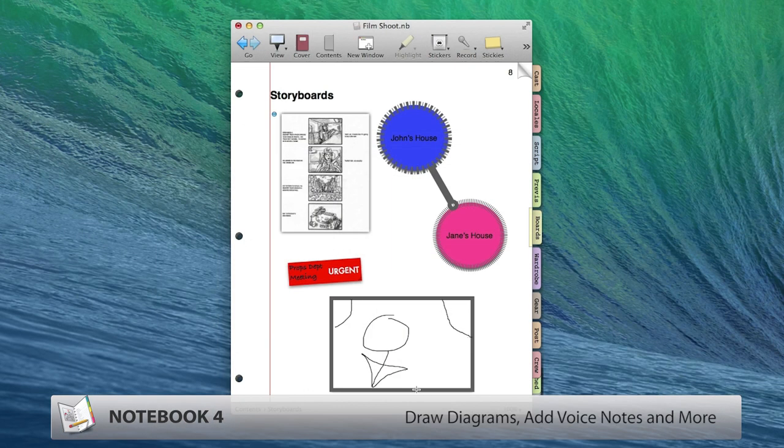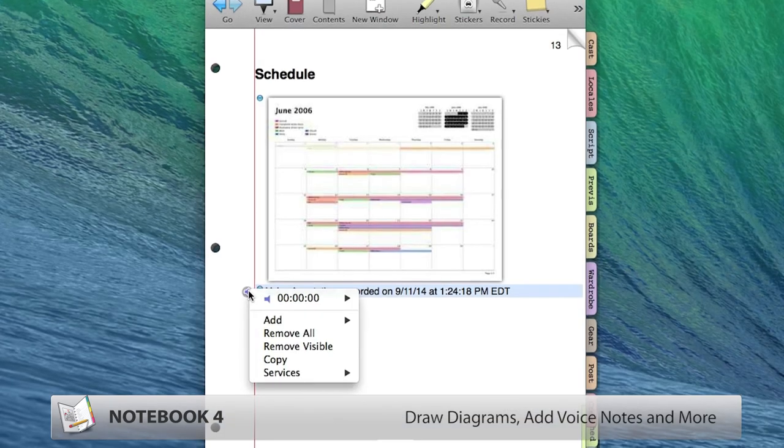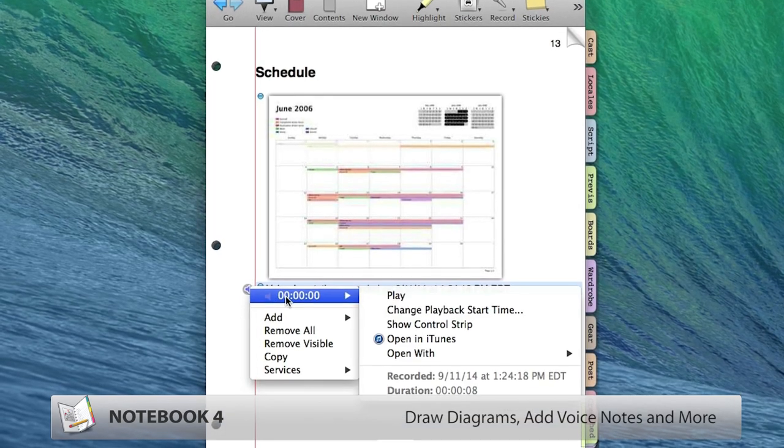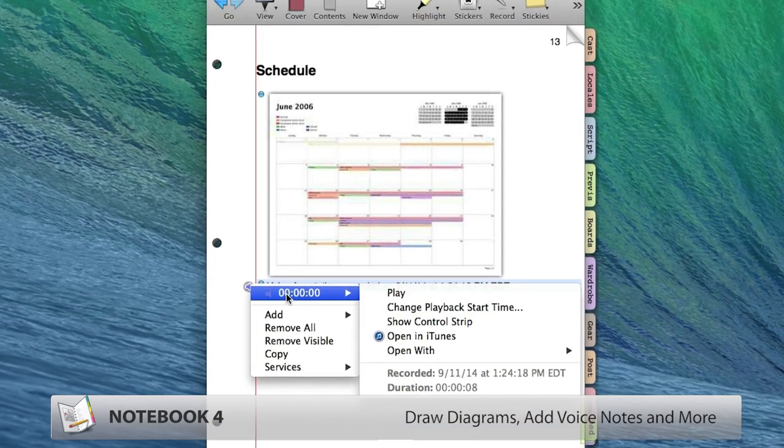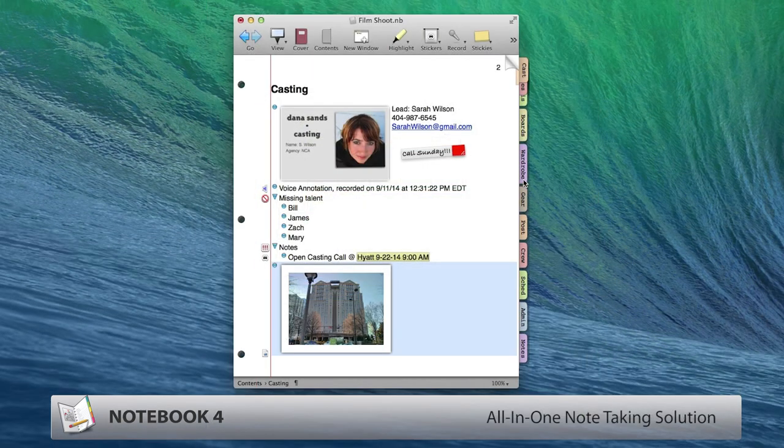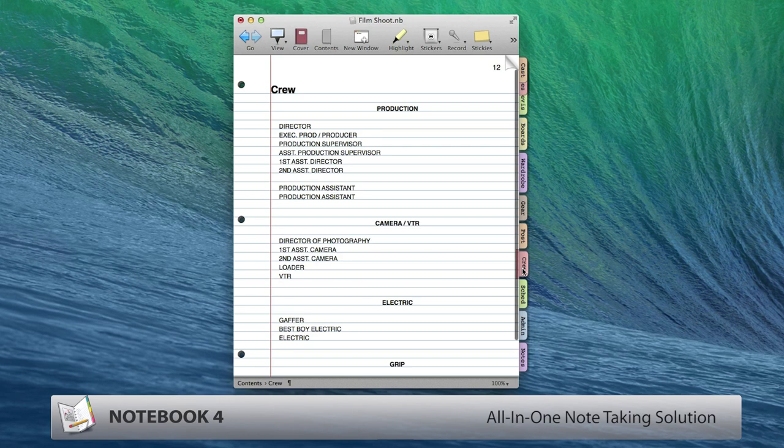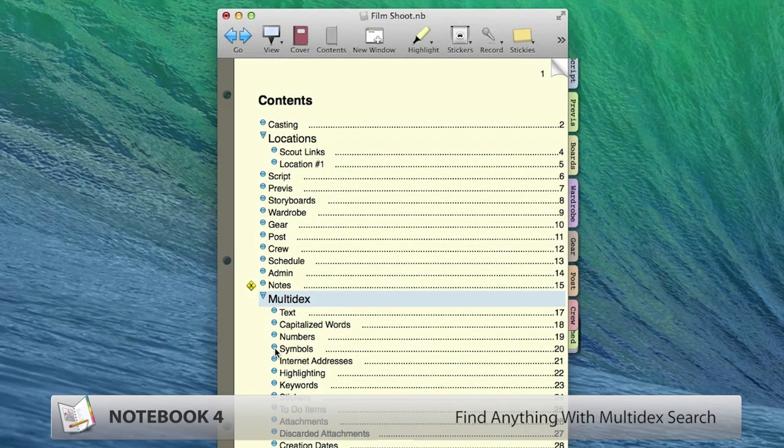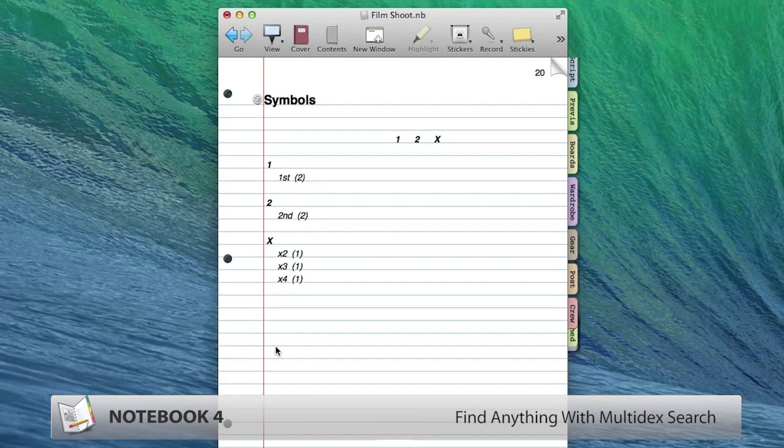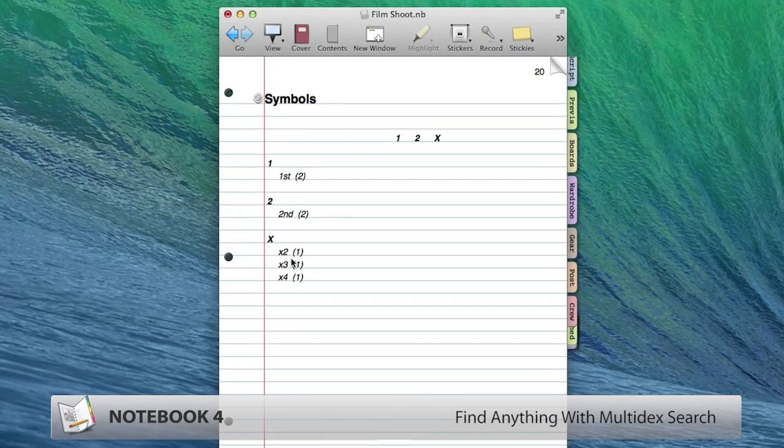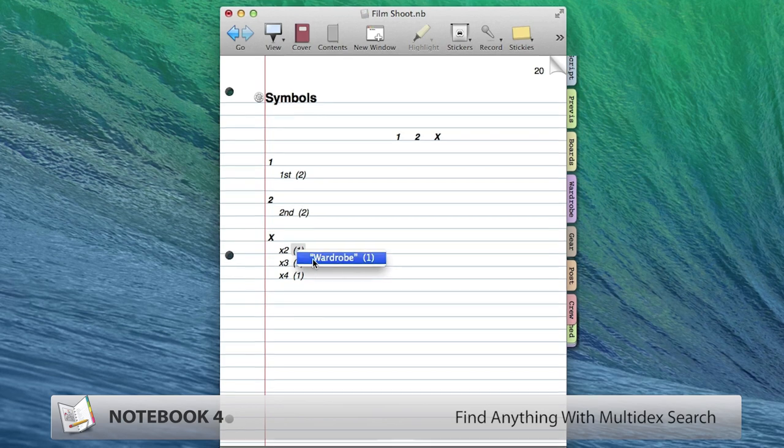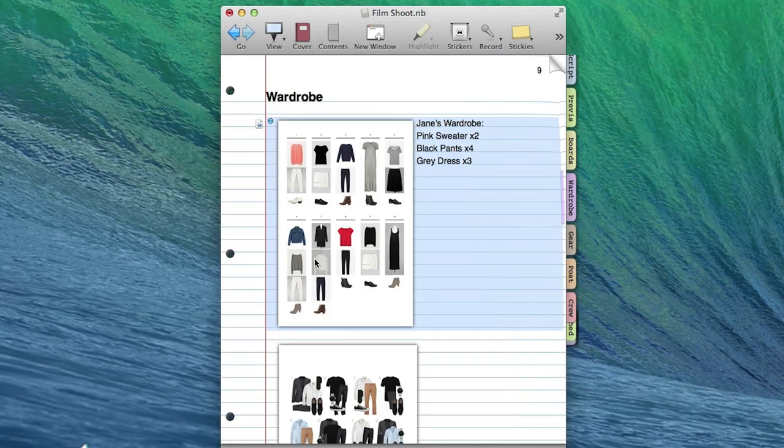Sketching, voice-annotated notes, PDF markup, and more. Notebook is the perfect solution for managing your notes and documents and features a powerful multi-index search engine, so you can find anything you need in seconds.